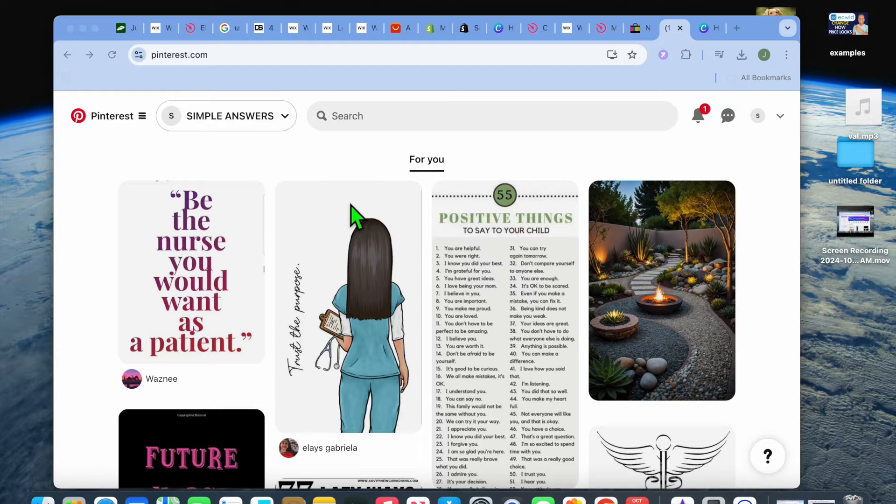Hello, hope you're doing good. In this video I will be showing you how to change wallpaper on MacBook from Pinterest.